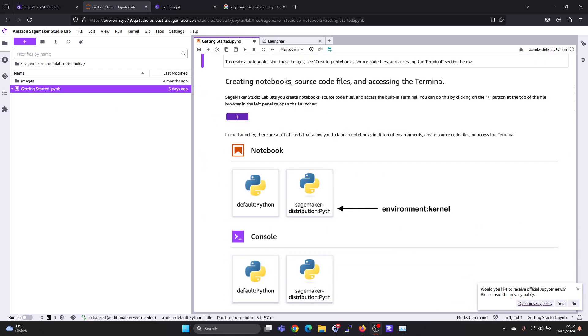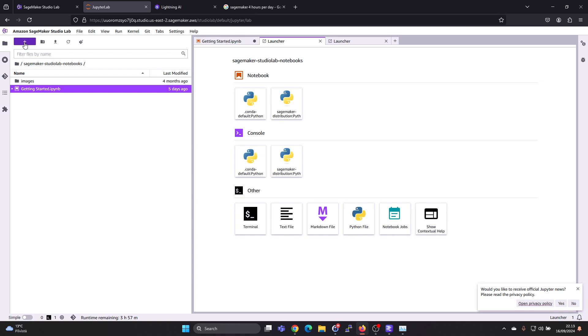So this getting started notebook also shows you that you can access the terminal. By pressing the plus button you can access the terminal here, and you can do notebooks.